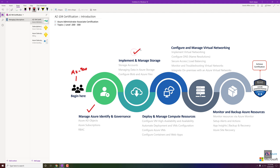The next topic is implementation and managing storage. Most of the things are covered in the Azure storage series as well, but we will talk about additional options like security and permissions. So it's all about storage.